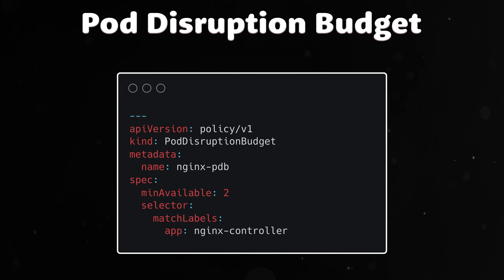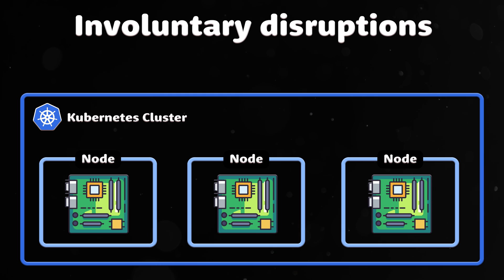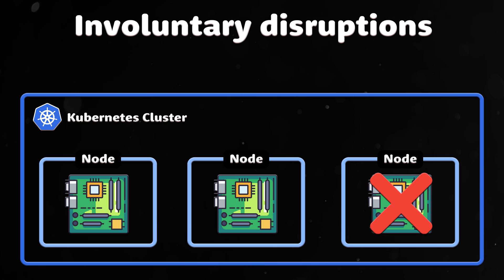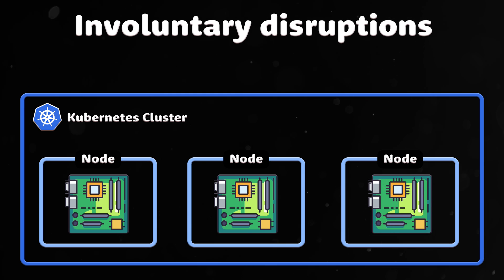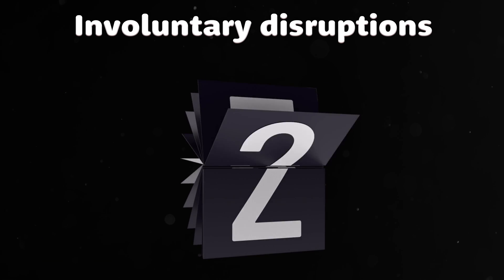Pod disruption budget can only protect you from voluntary disruptions. Involuntary disruptions such as hardware failure or node disappearing from the cluster due to cluster network partition cannot be prevented by PDBs. However, they do count against the budget.